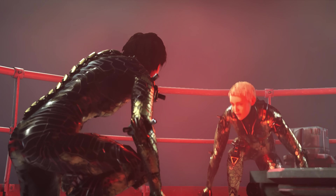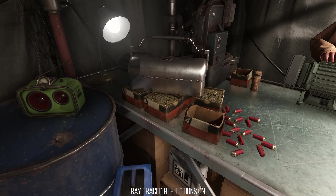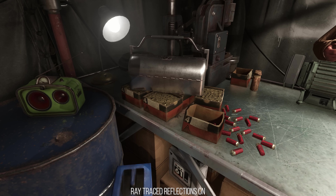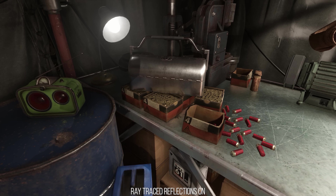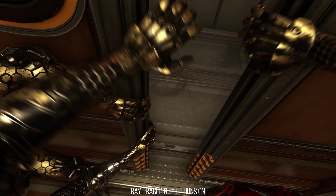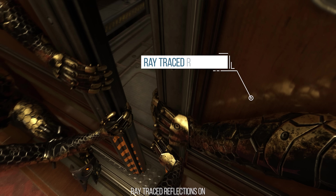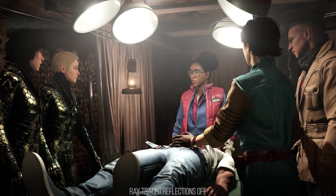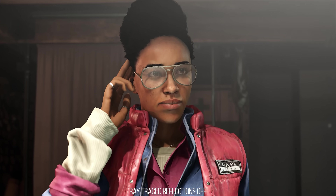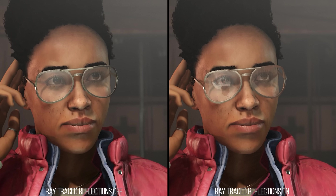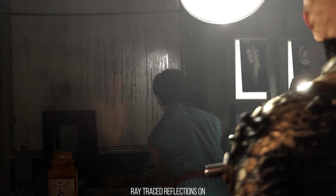As is to be expected, the ray traced reflections are the star of the show in this update for Youngblood. Much like Battlefield V or Control, the ray traced reflections that this adds into the game replace the game's use of cube maps and screen space reflections on nearly all game surfaces. And as I've described in videos before covering ray tracing, reflections that are off-screen can now be represented on-screen dynamically in real-time.